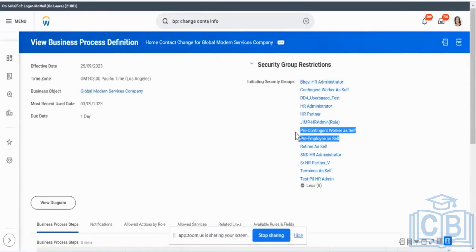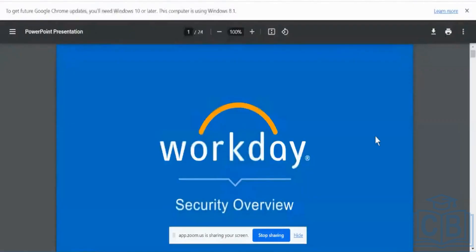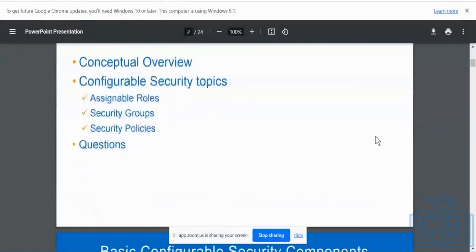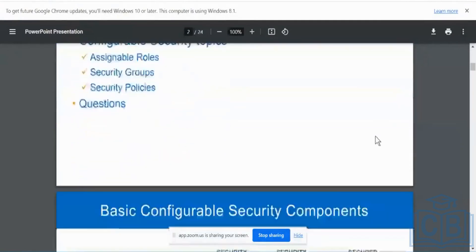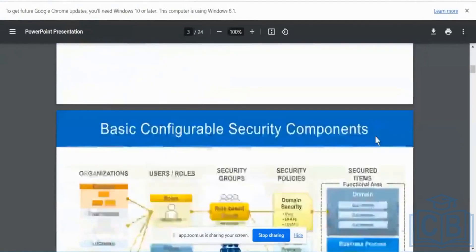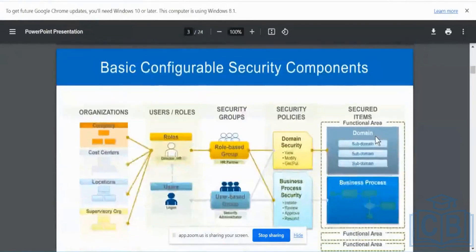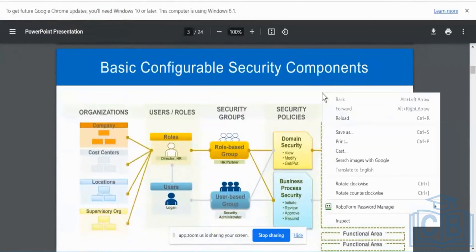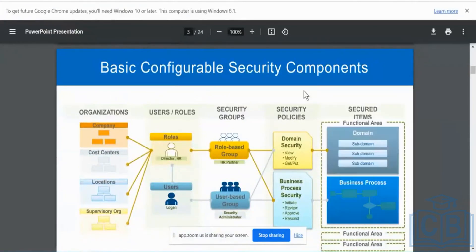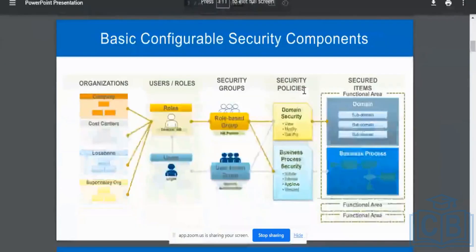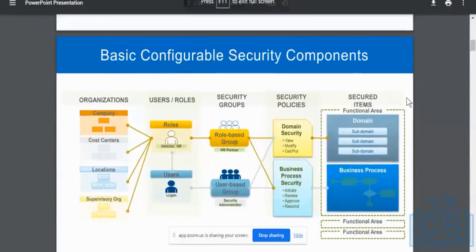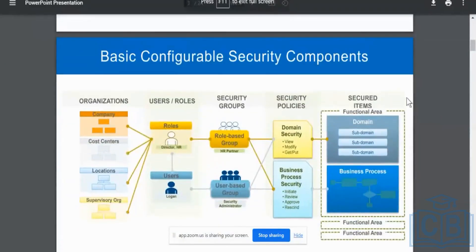So coming back to the security. So what exactly we saw first is who can do what. That is precisely what we are going to be seeing next. So let me do one thing, let me just maximize this, so it's clear on it. So this is basically the configurable security component.